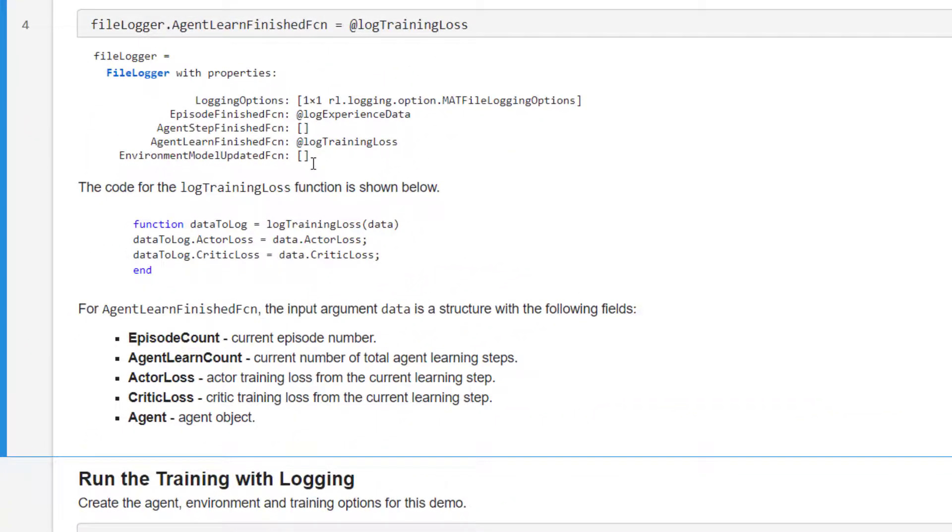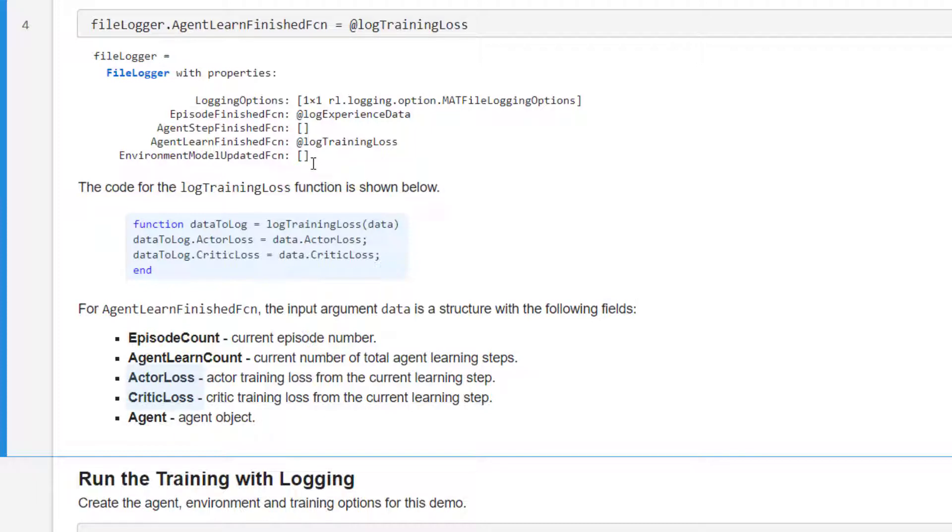The function syntax is similar as before. However, you have access to data such as actor and critic training losses within the input variable data.